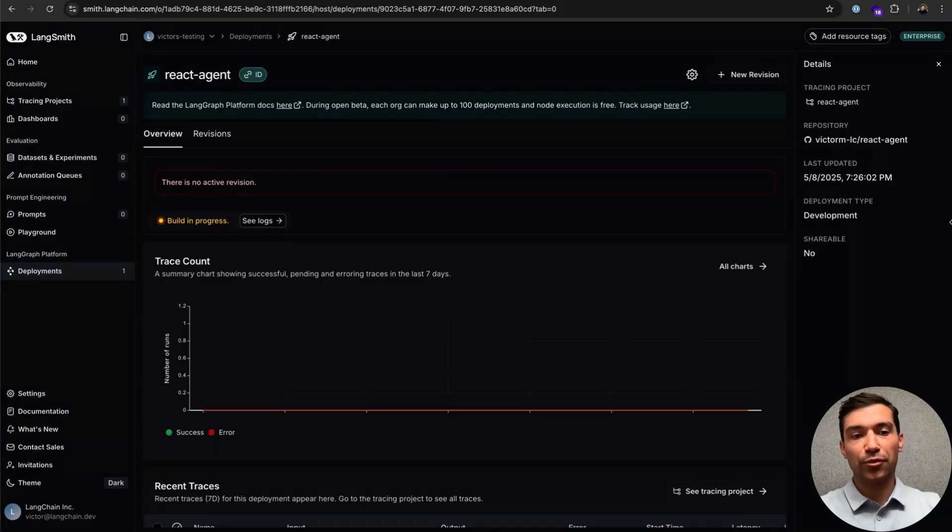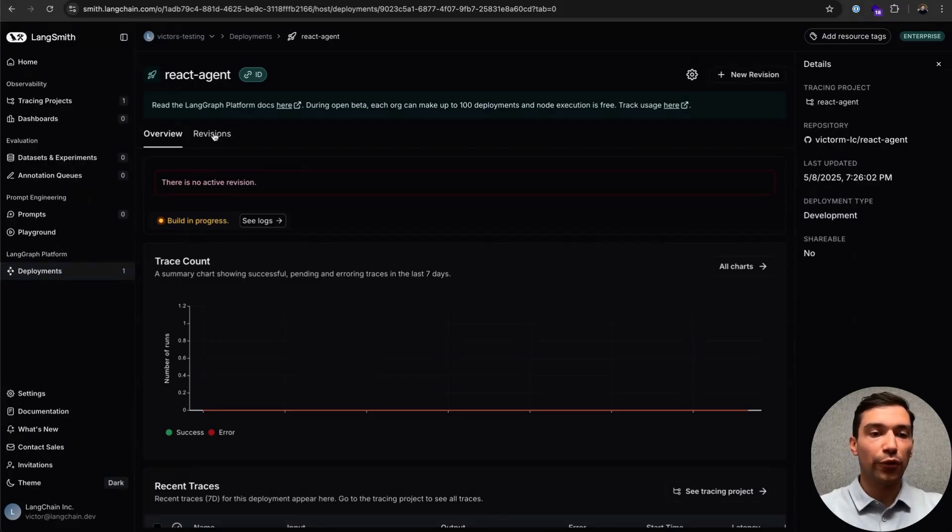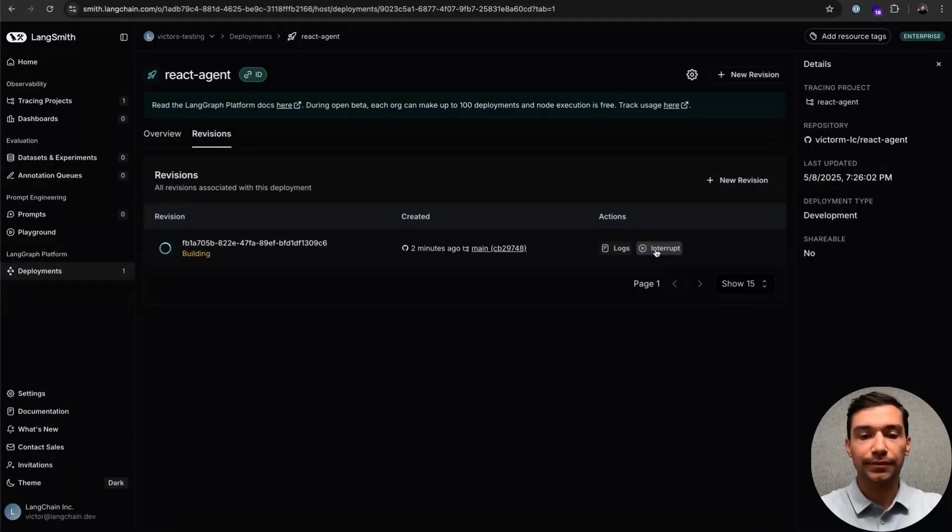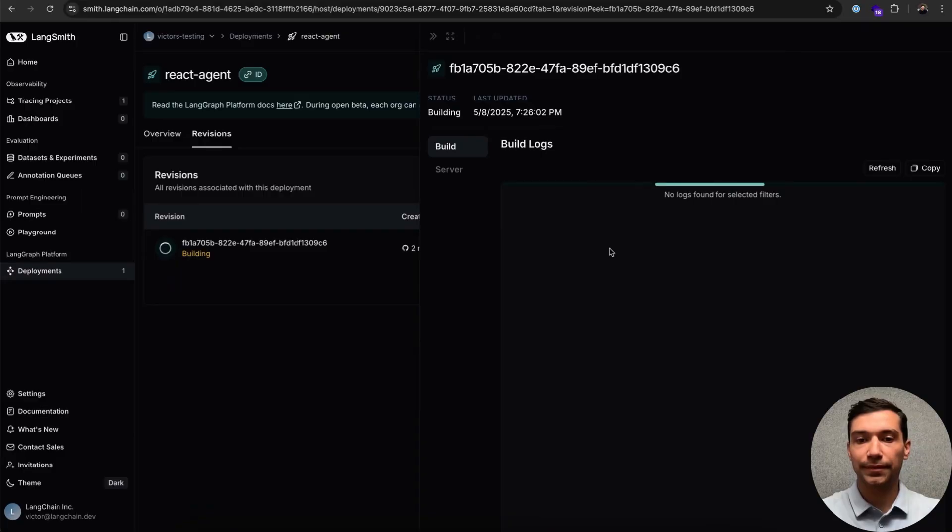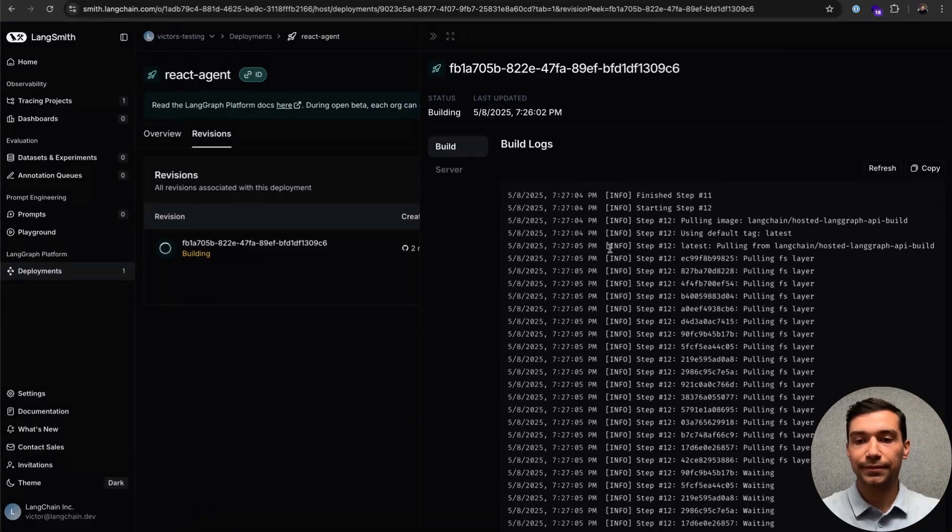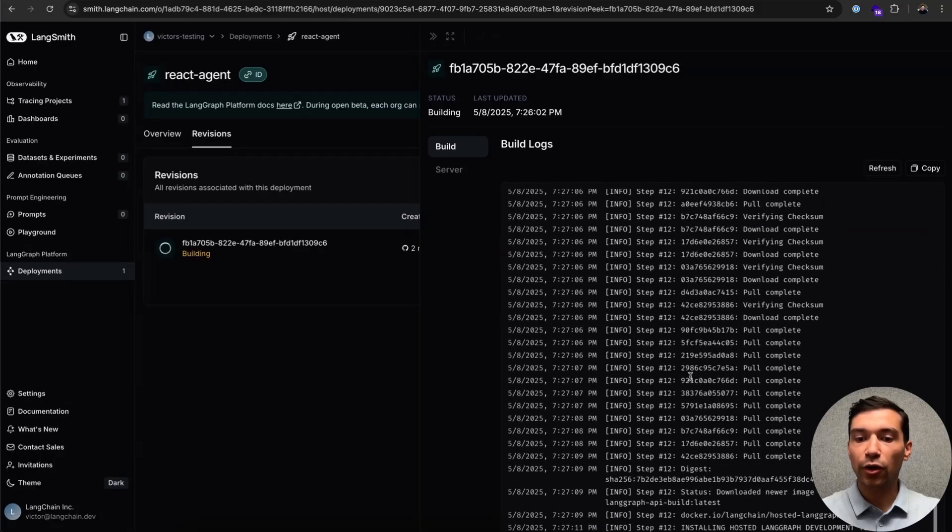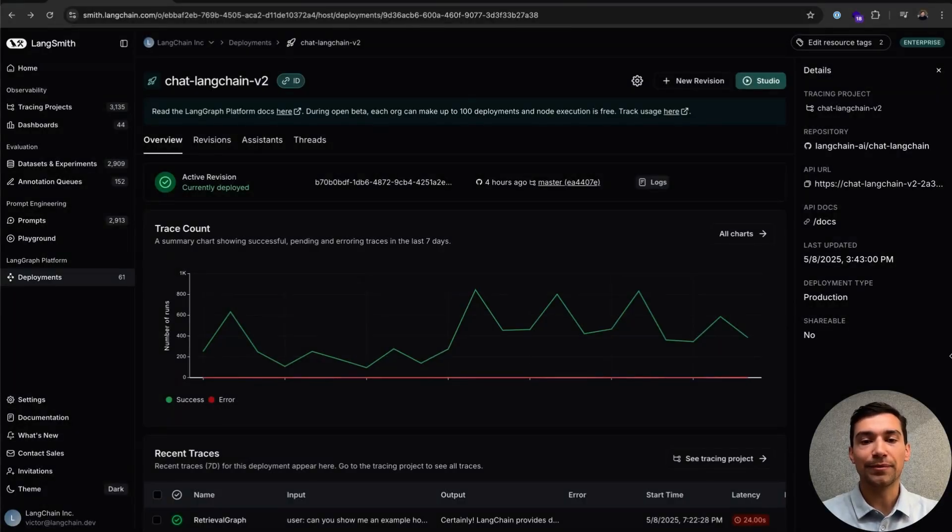You can see now that our build is in progress. There's a few things that we can do while our build is spinning up. We can go over the Revisions tab, and we can decide to interrupt it if we want to stop this from building. Additionally, we can click on the logs to see our build logs. You can see we're almost finished. While our React agent is building, I'd love to show you around a different deployment.